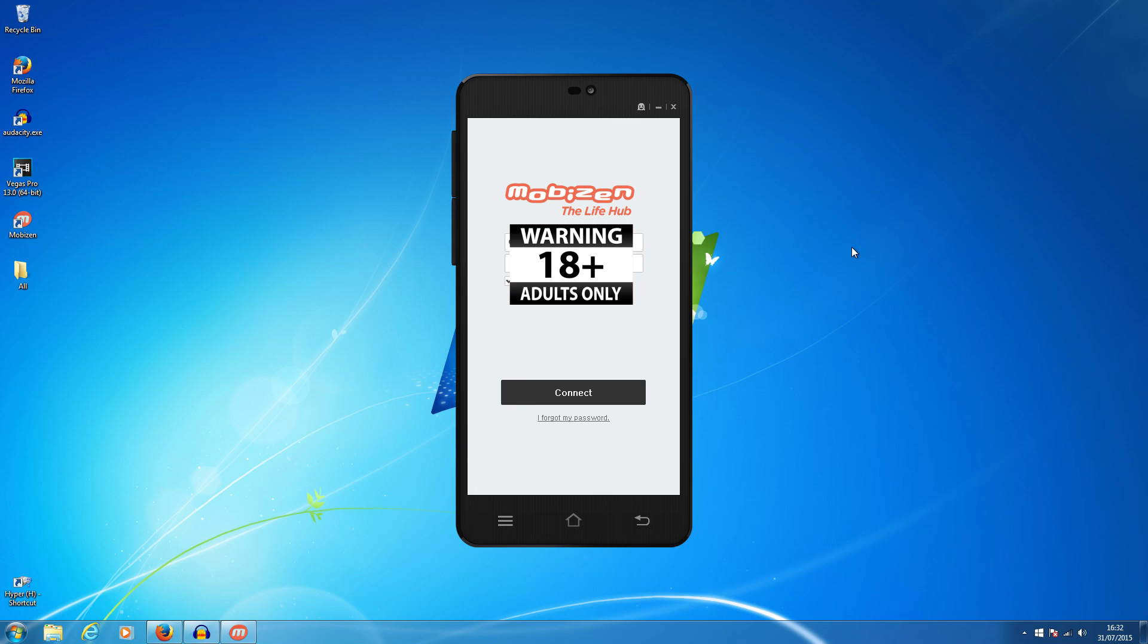So the first thing you want to do guys is go to your phone, go to your app store. I can't actually show you this because we're gonna have to connect the phone in a minute. Go to your app store, locate the app Mobizen. It's a free app. You download that, set a username up with your email address, and set up a password for it.